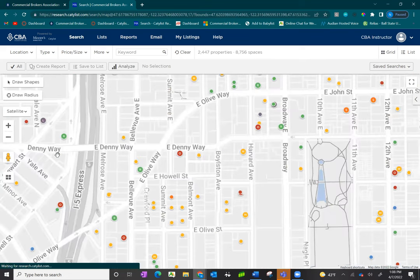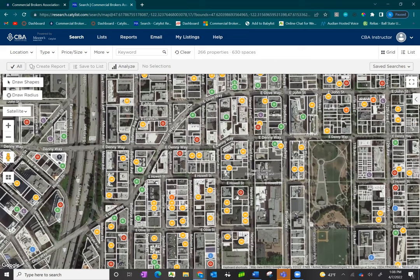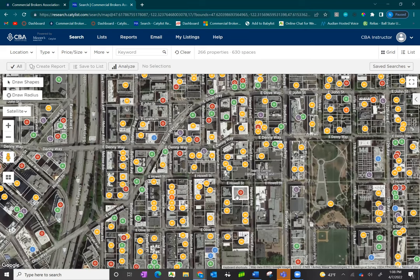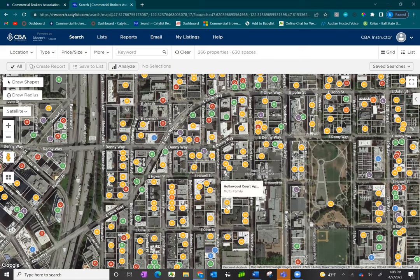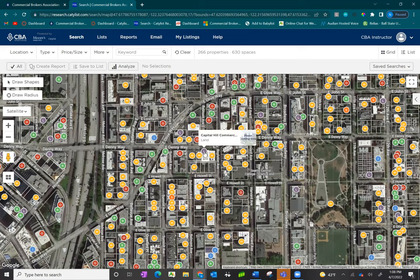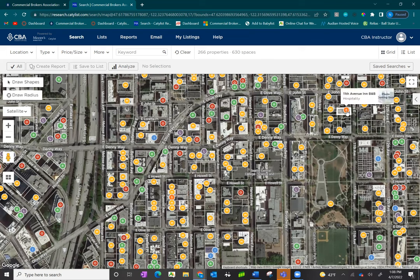This map is fully integrated with Google Maps, so as you zoom in, you will begin to see a satellite view automatically, and the little colored dots will give you a preview of the property. The red dot has an O for office, the yellow has an M for multifamily, the purple has an L for land, the green has an R for retail, and the orange has an S for specialty.